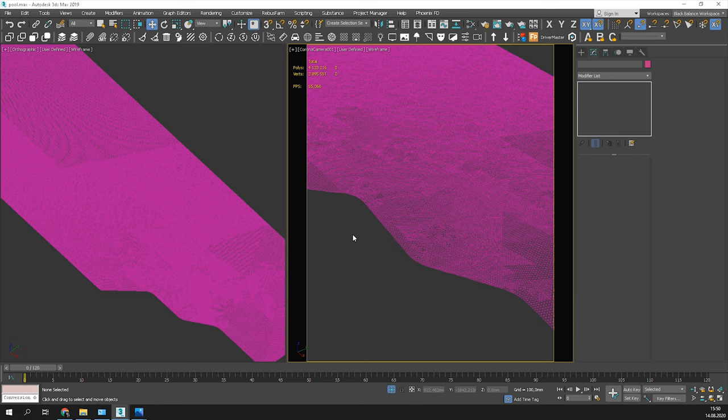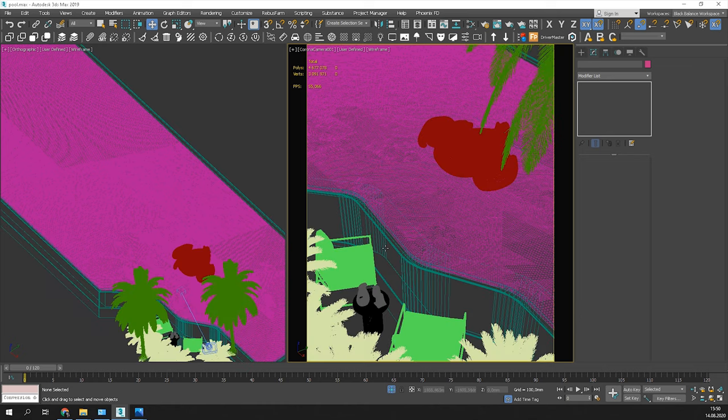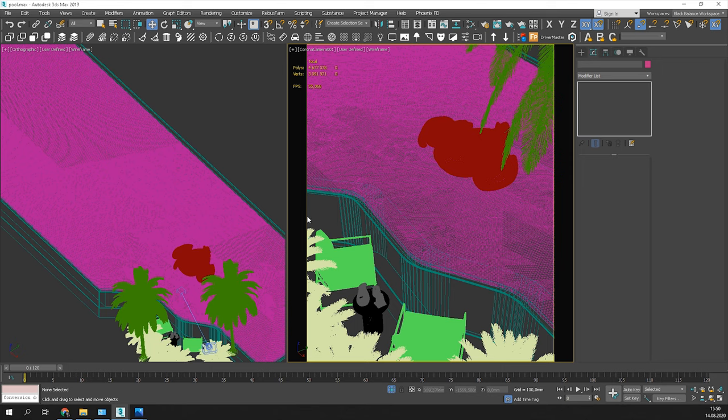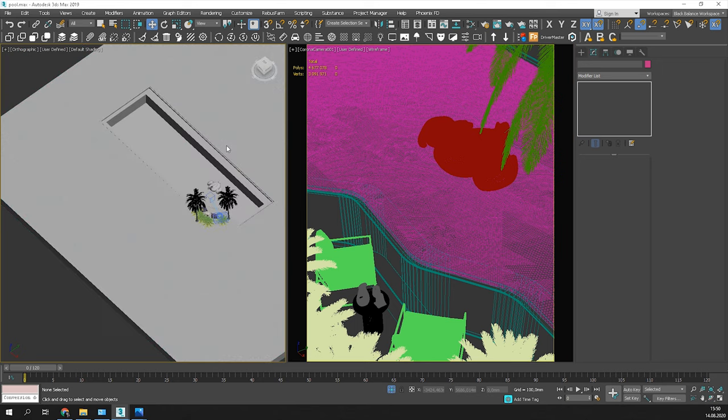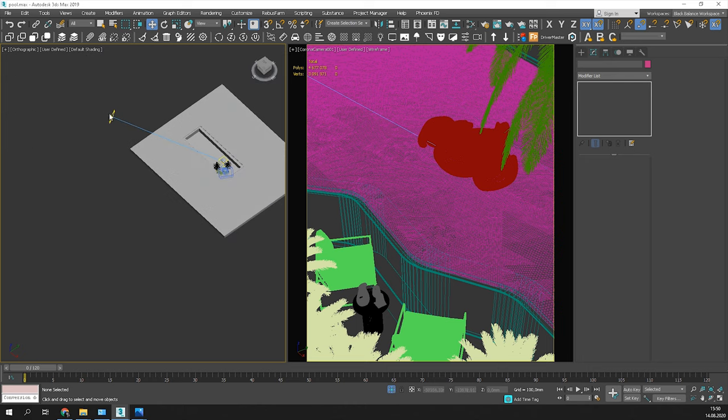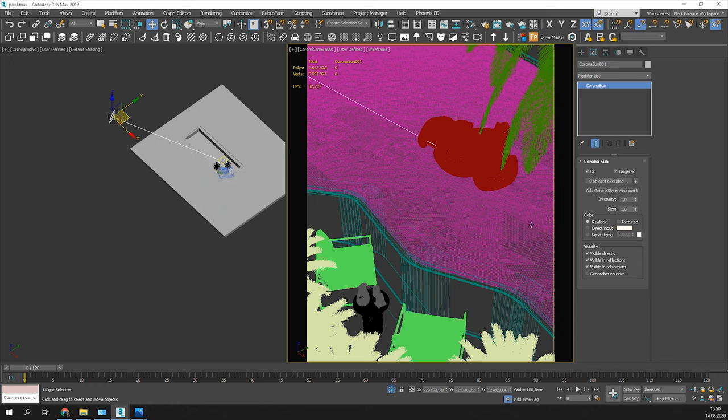I will show you one more thing. If you have issues and your caustics are not visible, make sure this option is enabled in your light. It should be on by default.